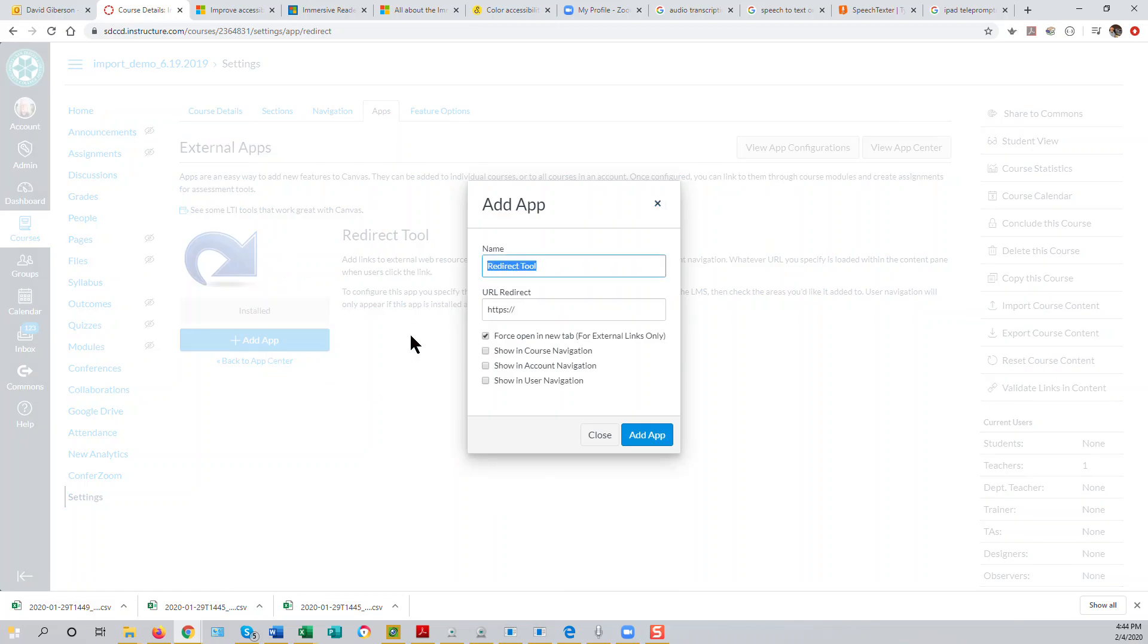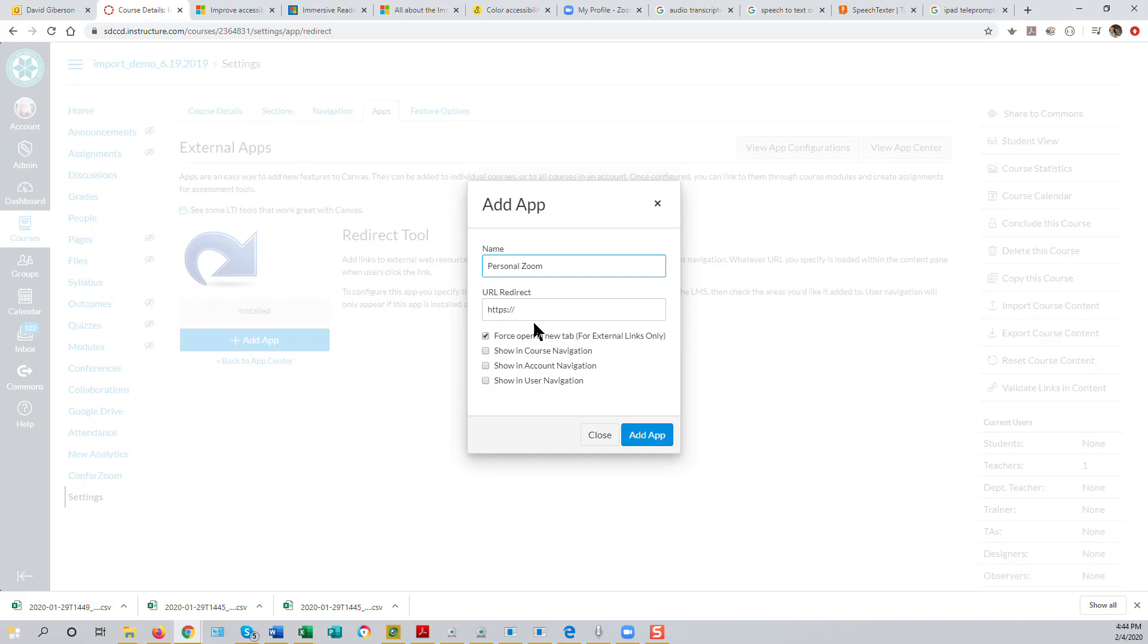Give the app a name. In other words, this would be the name that you want to appear in your course menu. I'll just call it Personal Zoom. You can call it anything you want to within reasonable limits.